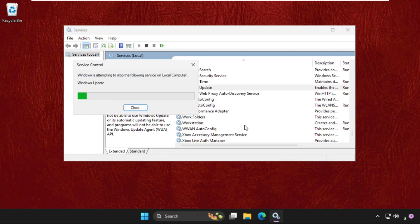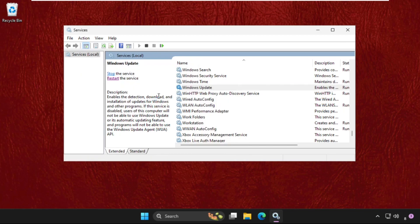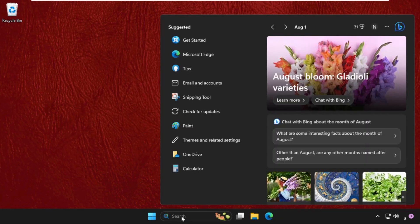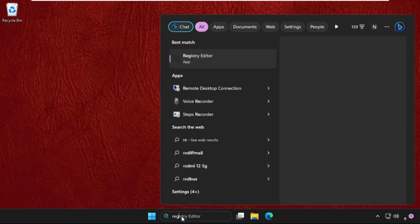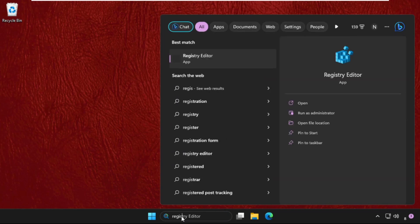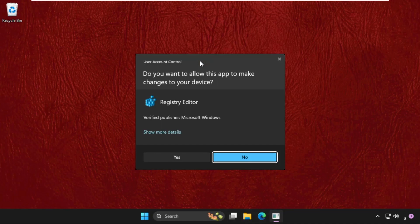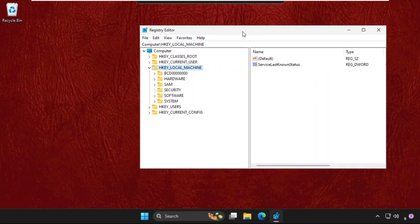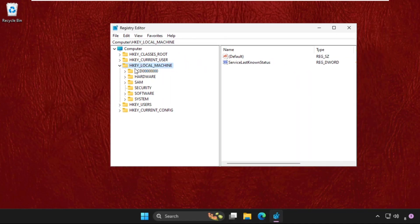Once done, just close this window and go to the search bar. Type Registry Editor and from search results click here to open it. Once we are here, we need to expand HKEY_LOCAL_MACHINE. This is very important process to fix this issue, so just follow my screen.